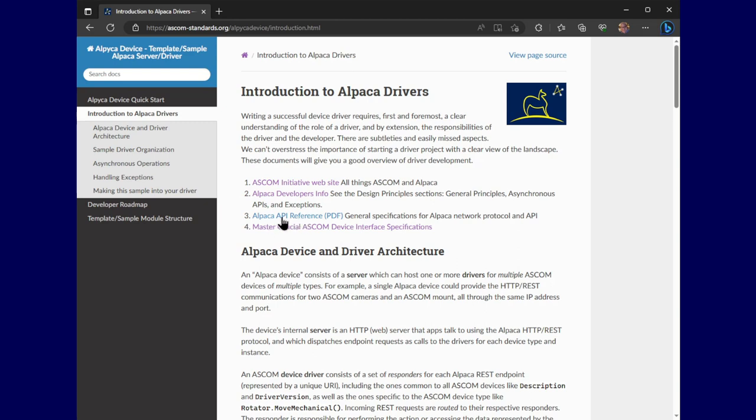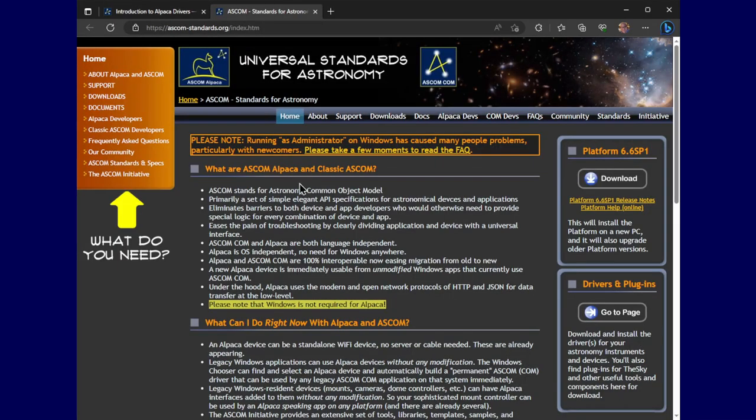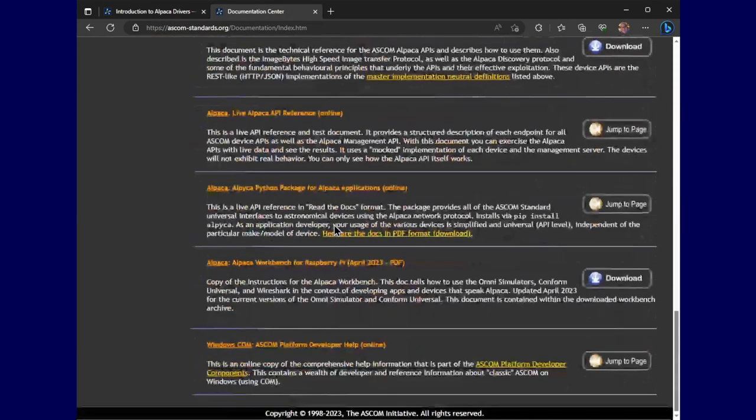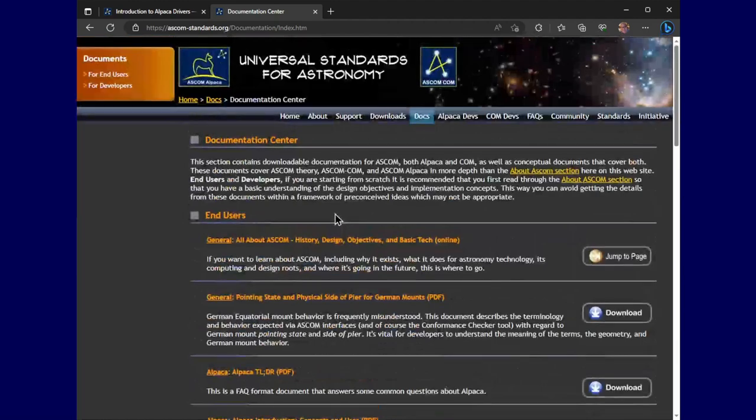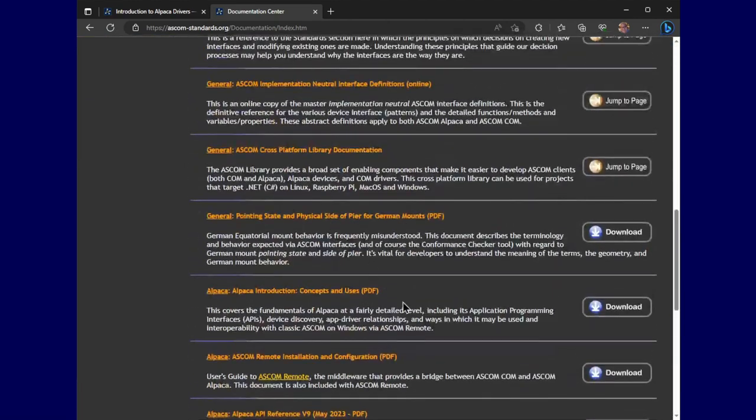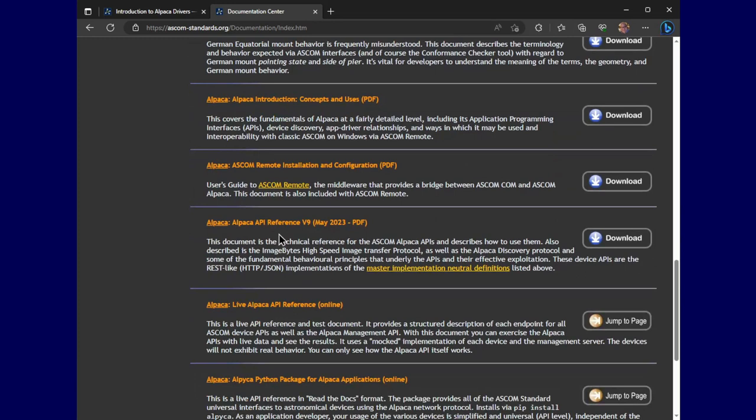the Alpaca API reference, just so you know, is on the ASCOM website under documents. And then, well, all this stuff is there. And you can go back down here to Alpaca API reference version 9 and grab it as a PDF document, which it's doing right now, although it's not being captured.